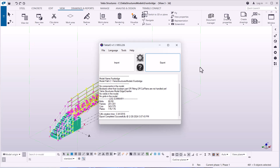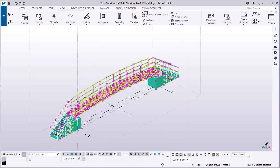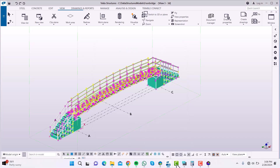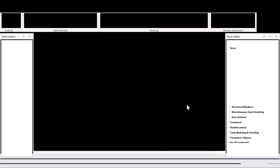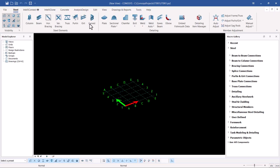Now I'm going to switch to COMISOS so we can bring in the model that was exported from Tekla Structures using the interfacing software Tekla IO. Let me minimize this and switch to the COMISOS window — COMISOS is already open. I'll go to File and start the importation of the model.